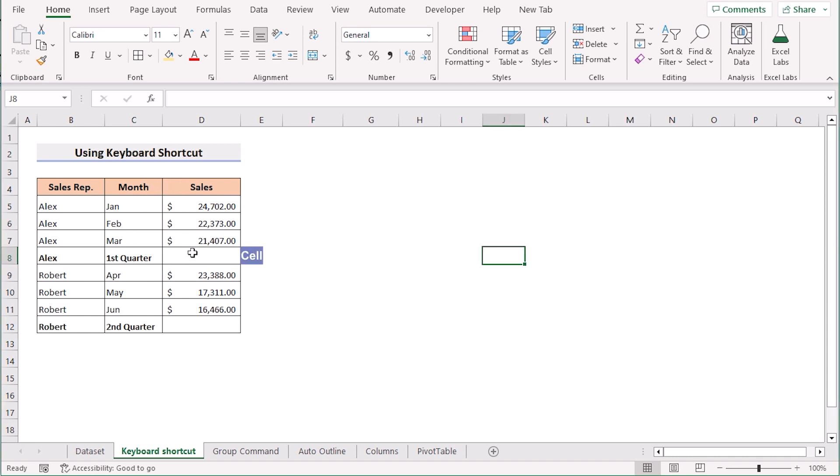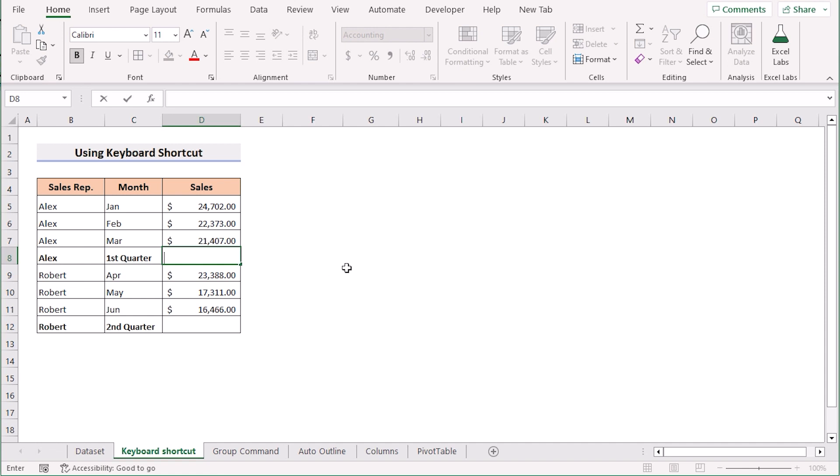At first, we will go to the D8 cell and here we have the first quarter result. Before doing any kind of multiple groups, we need to get the total values.